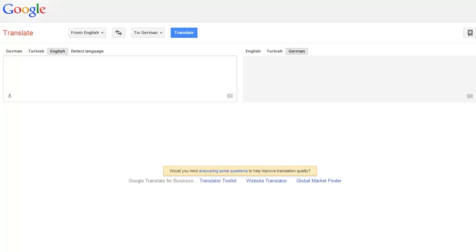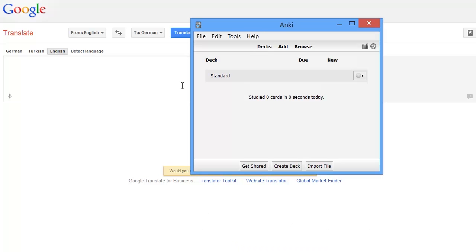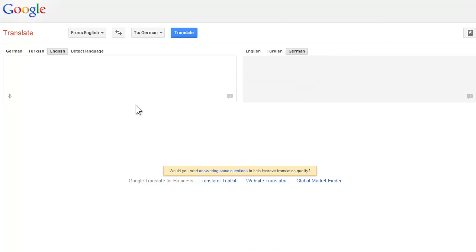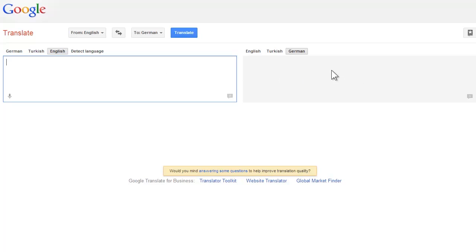Hi, this is Michael and in this video I will show you how you can connect Google Translator together with the Anki software. Basically, how you can import or export the translation including the audio voices to Anki software.